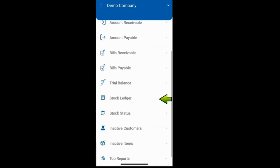Similarly, by clicking on the stock ledger, you can check the ledger for an item and see the status of your stock in the stock status report.